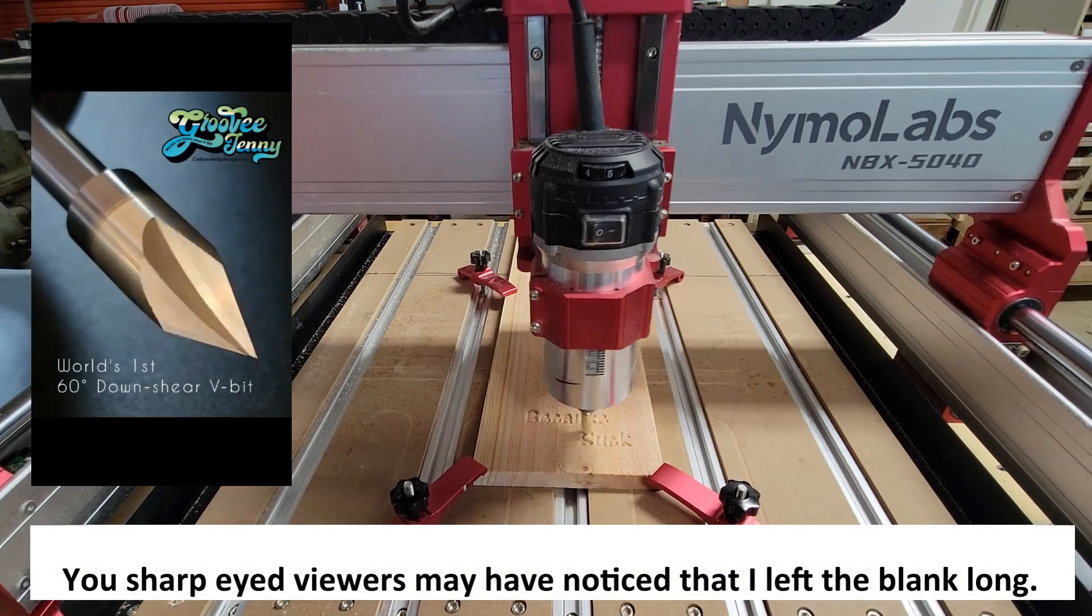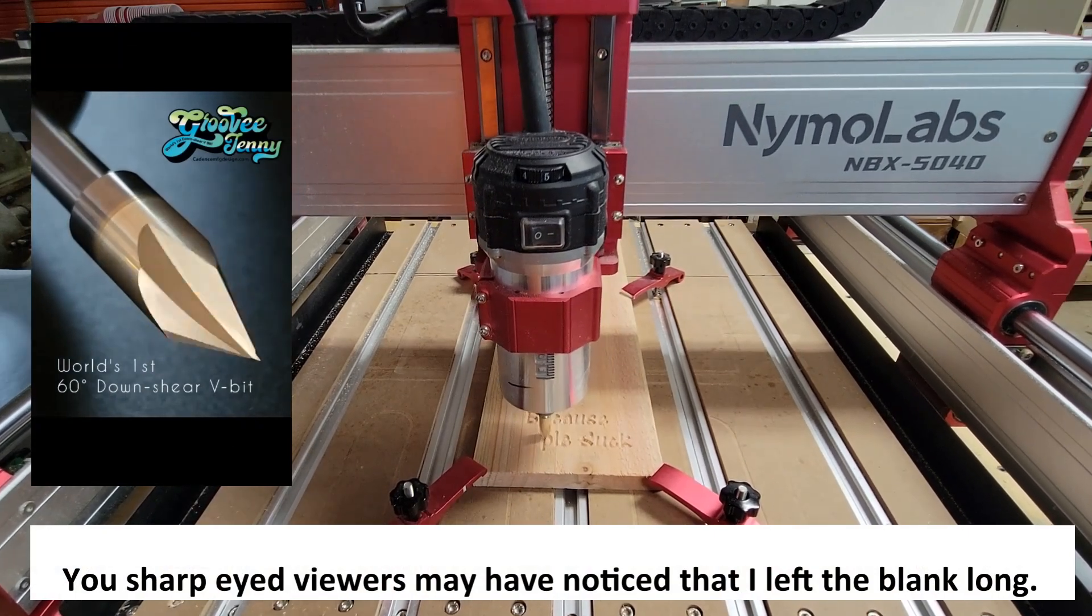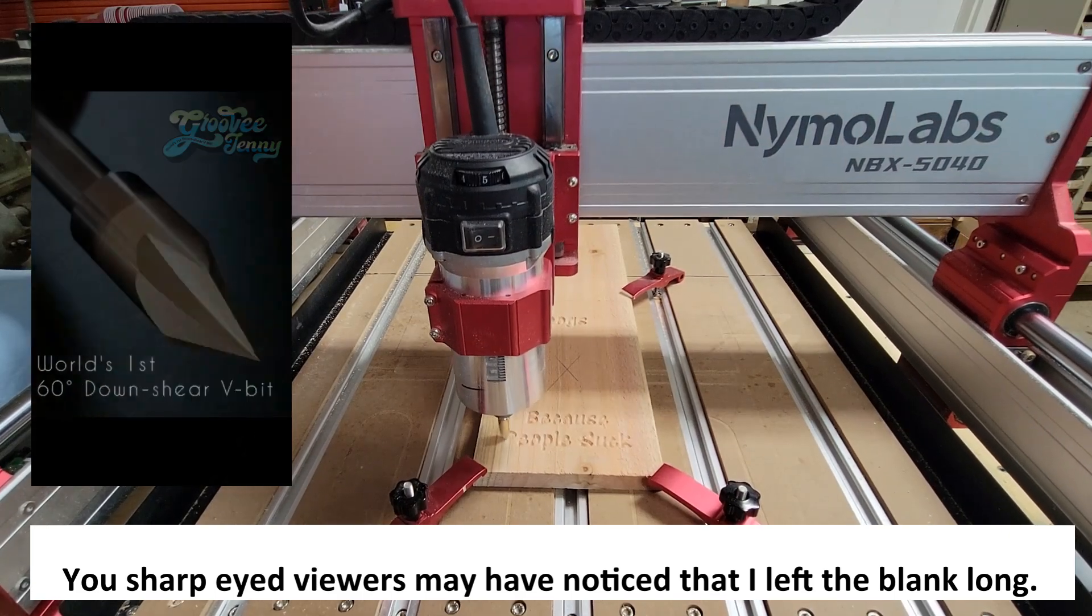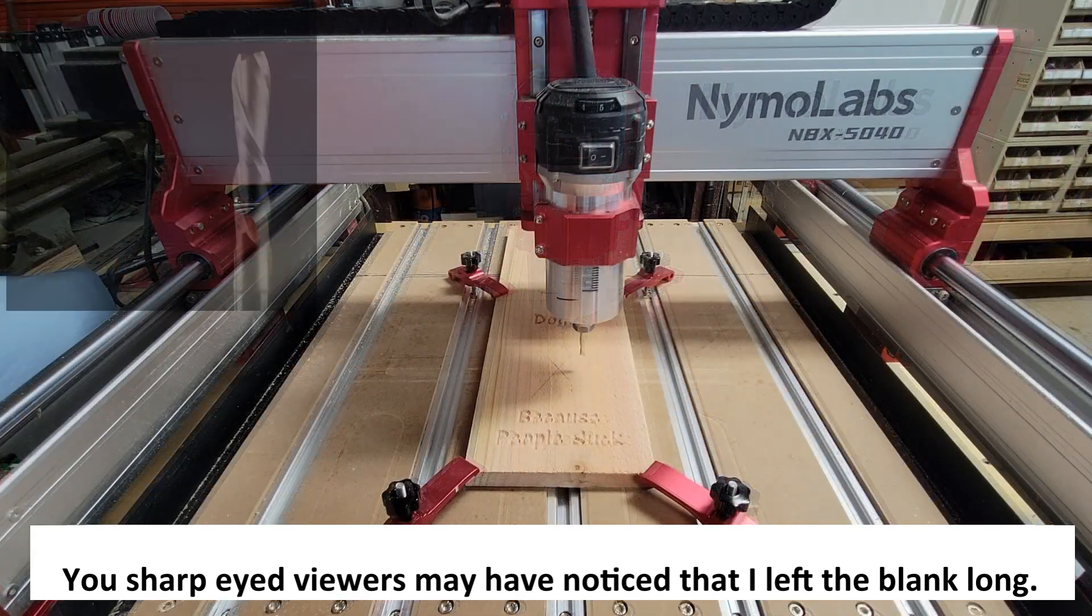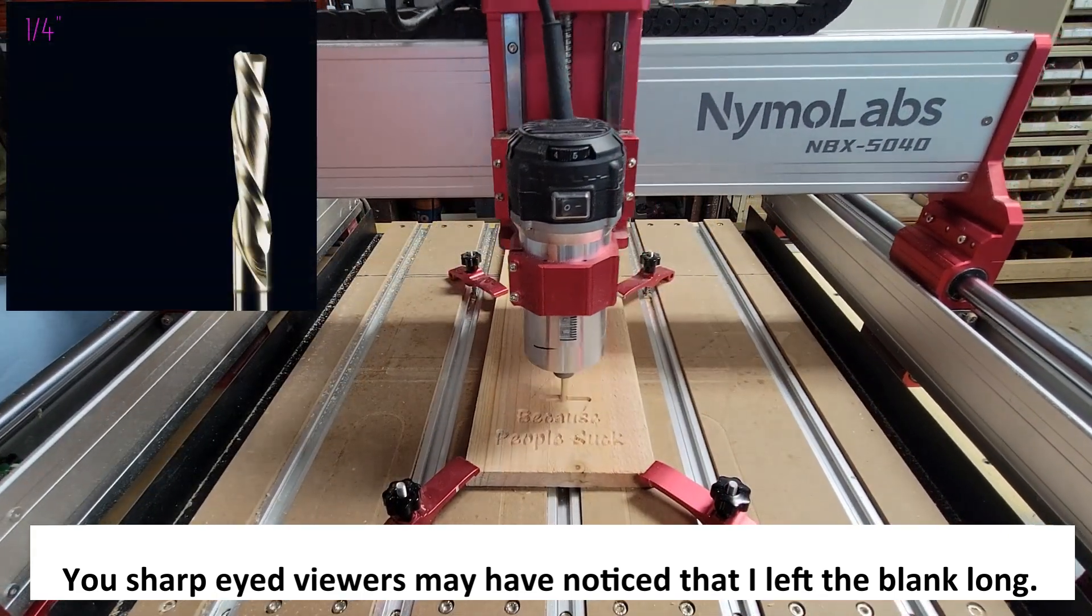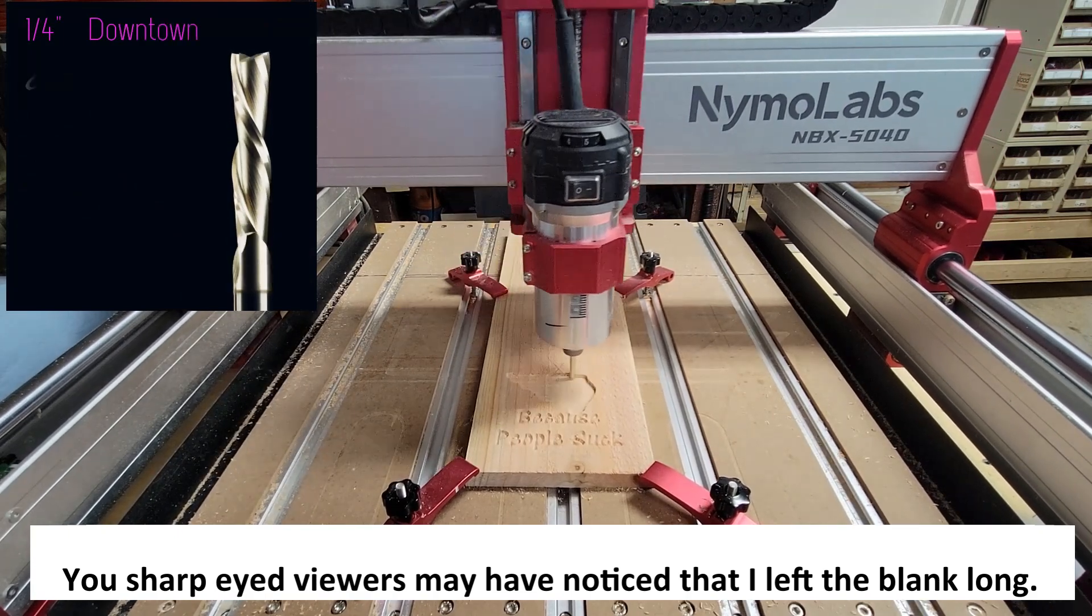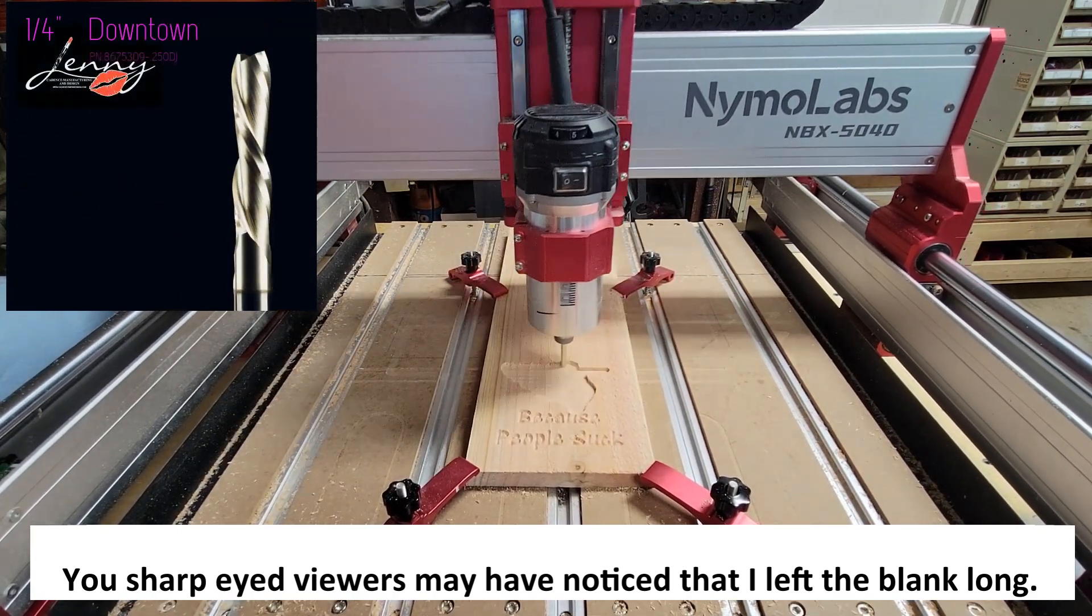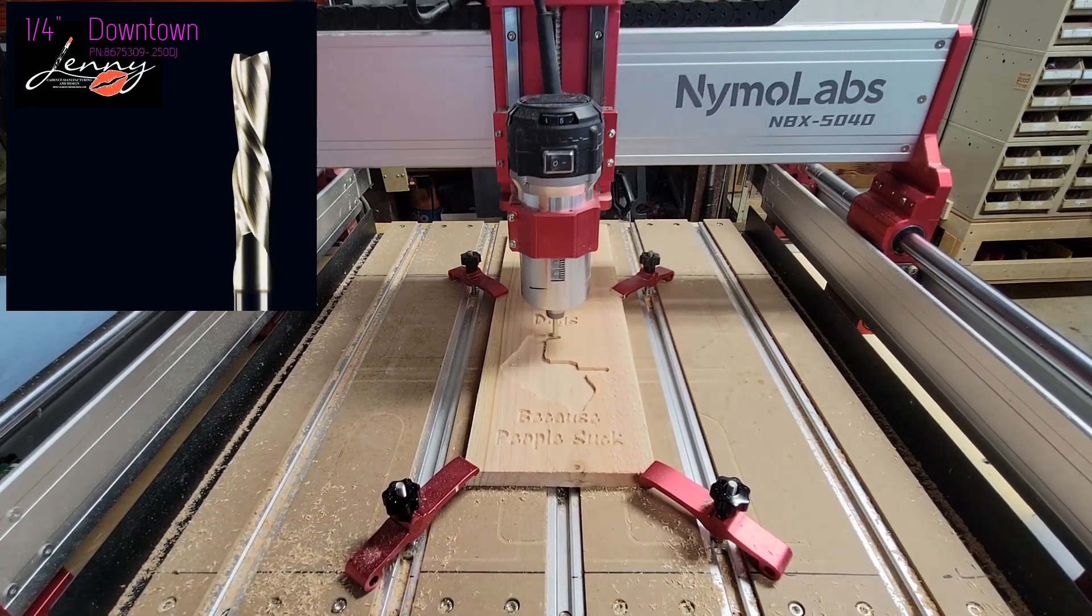This first run is using the 60 degree V bit. For the roughing pass I'm using a downcut Jenny, which is a downcut bit, a quarter inch diameter.